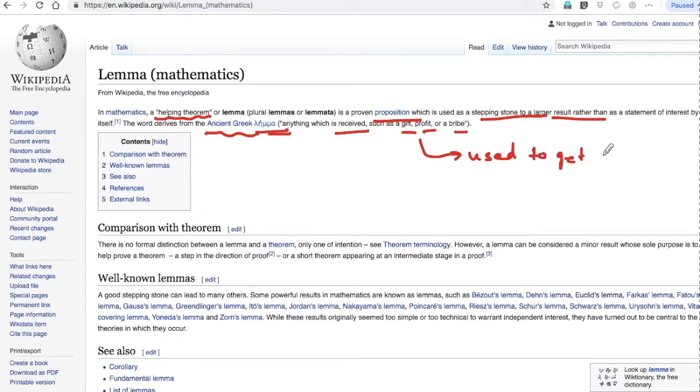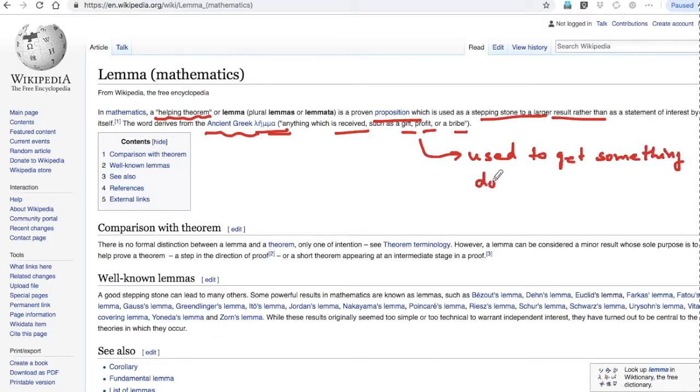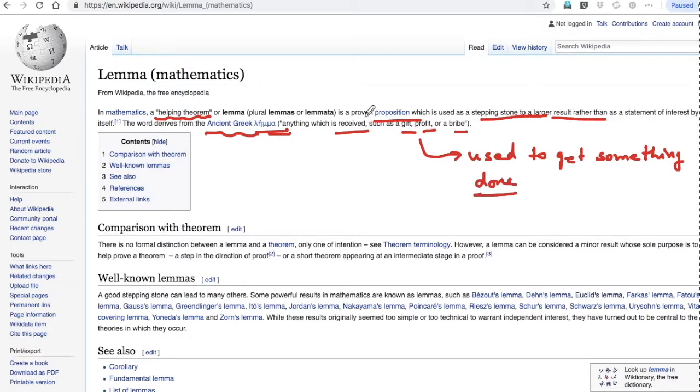So this is what lemma means - it is used to get something done. Hence, Euclid's lemma would be important to prove many other theorems, and hence the word lemma.